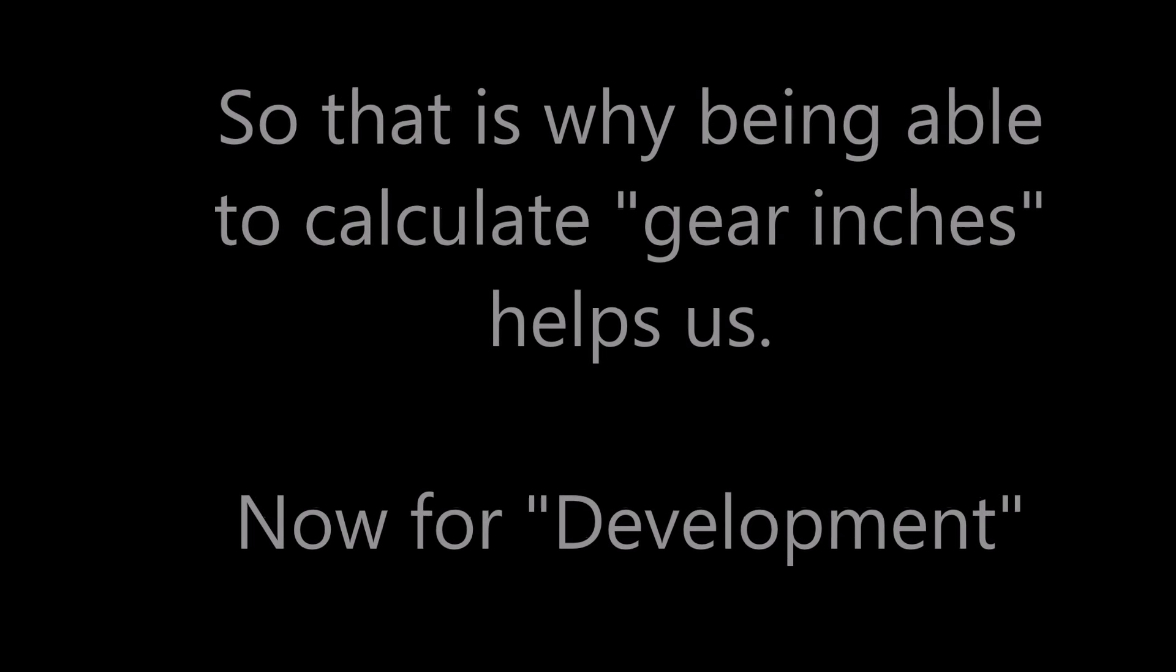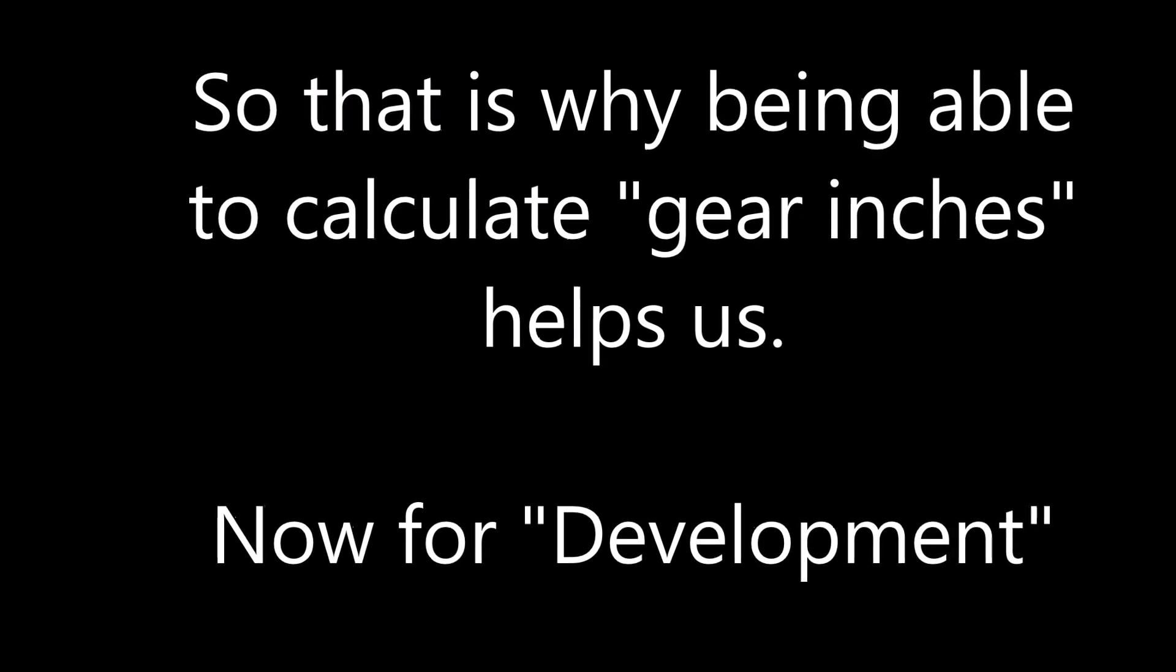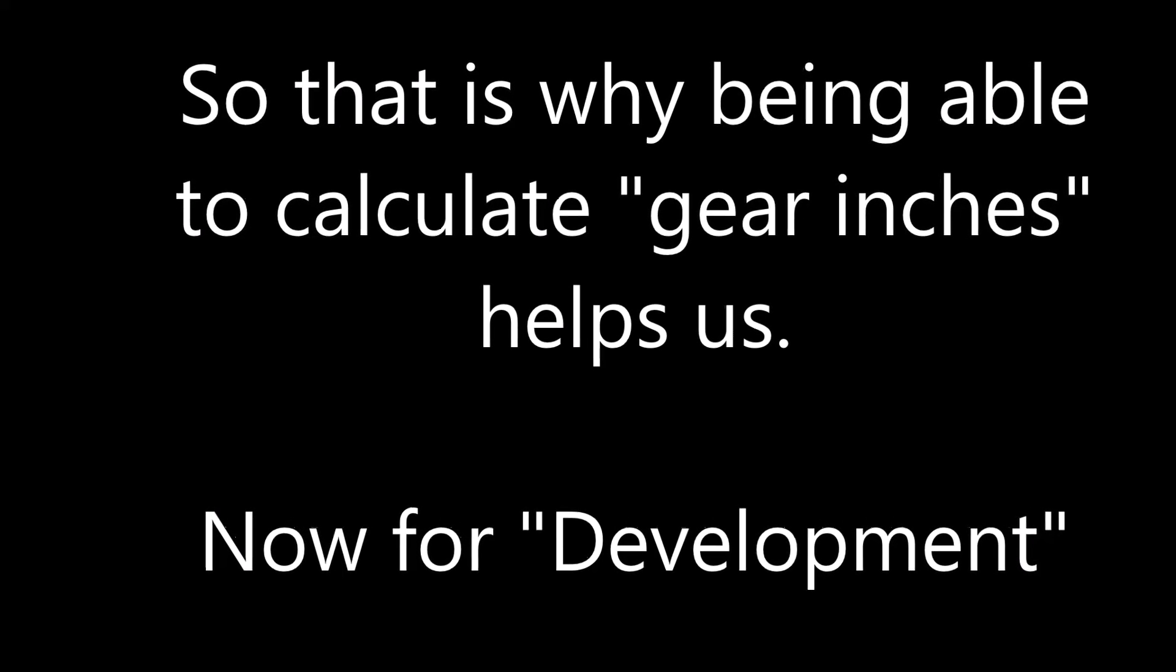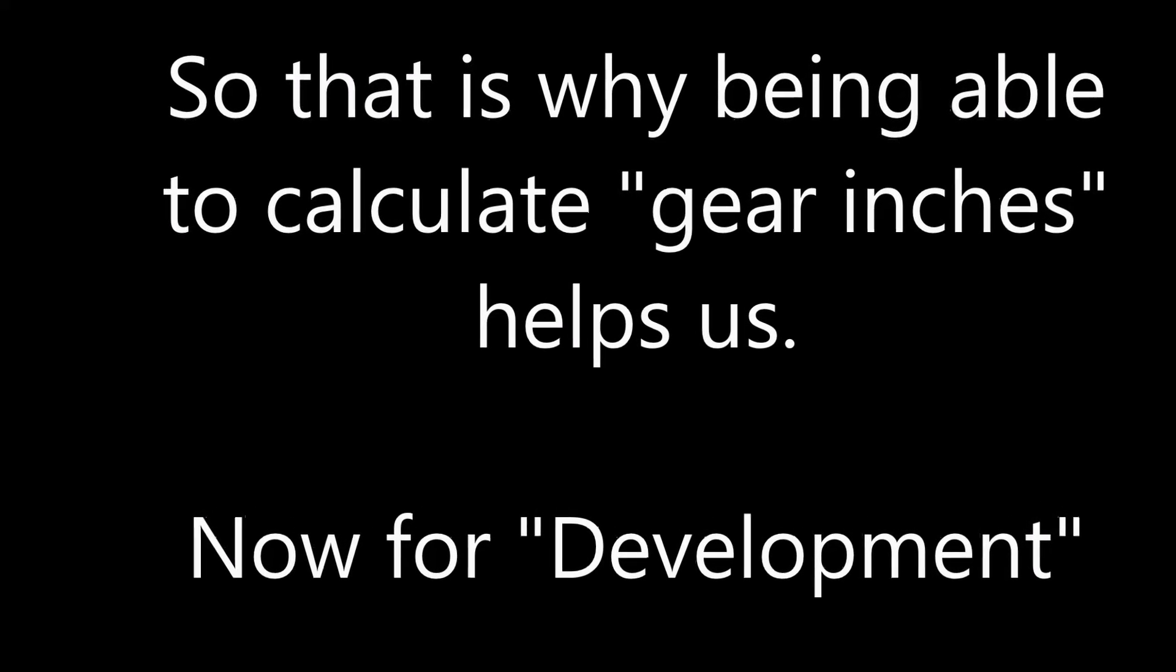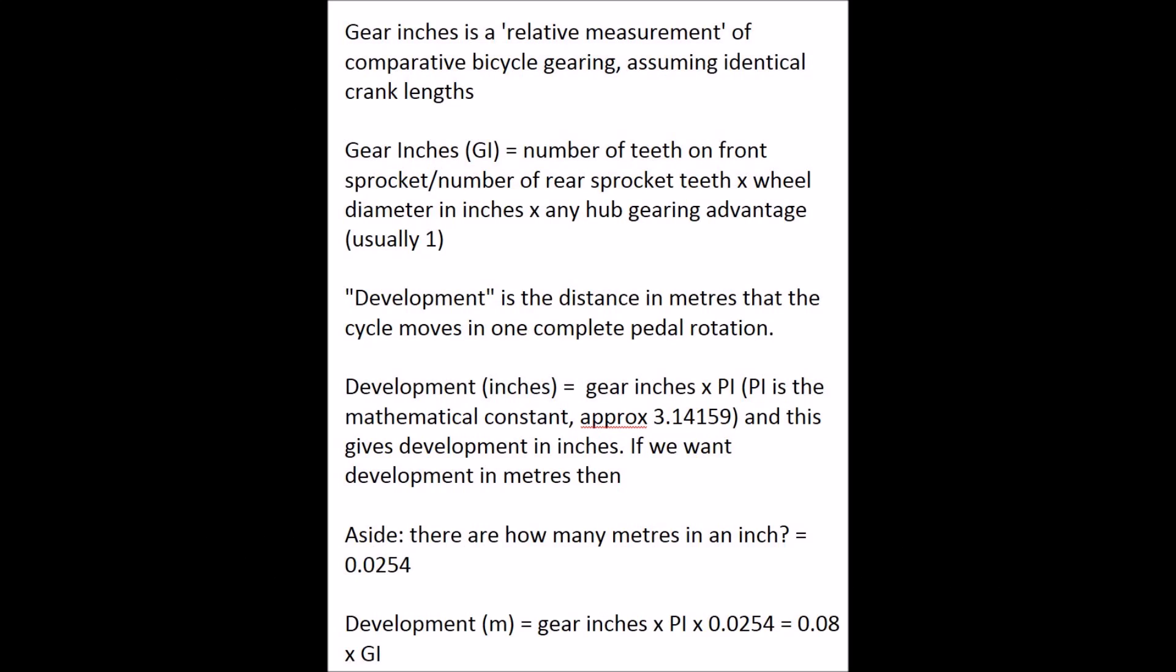The other interesting term is development. Very simply, if you rotate your pedal one full revolution, how far along the ground or how far forward does your cycle move? The development calculation is related to gear inches in that we can take our gear inch number and simply multiply it by pi.